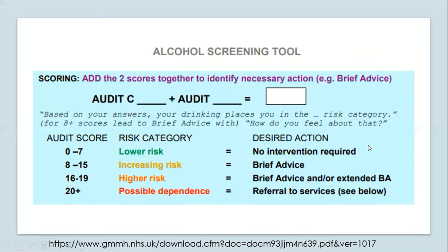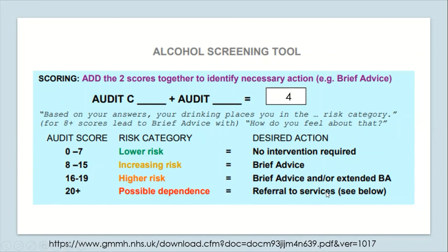The next stage is to add the two scores together to identify the necessary action. My score from the AUDIT-C was four and from the rest of the AUDIT questions was zero, giving a total score of four. That puts me in the lower risk category and no intervention is required. However, if I'd scored higher, such as 14 or 19, a good follow-up question is: based on your answers, your drinking places you in the increasing risk or higher risk category — how do you feel about that? This is to get the patient's view on whether they feel they have a problem with drinking. The advice for people in the increasing risk category is to give brief advice, and likewise for the higher risk category. If the score is over 20 suggesting possible dependence, the guidance is to refer to an appropriate substance misuse service.